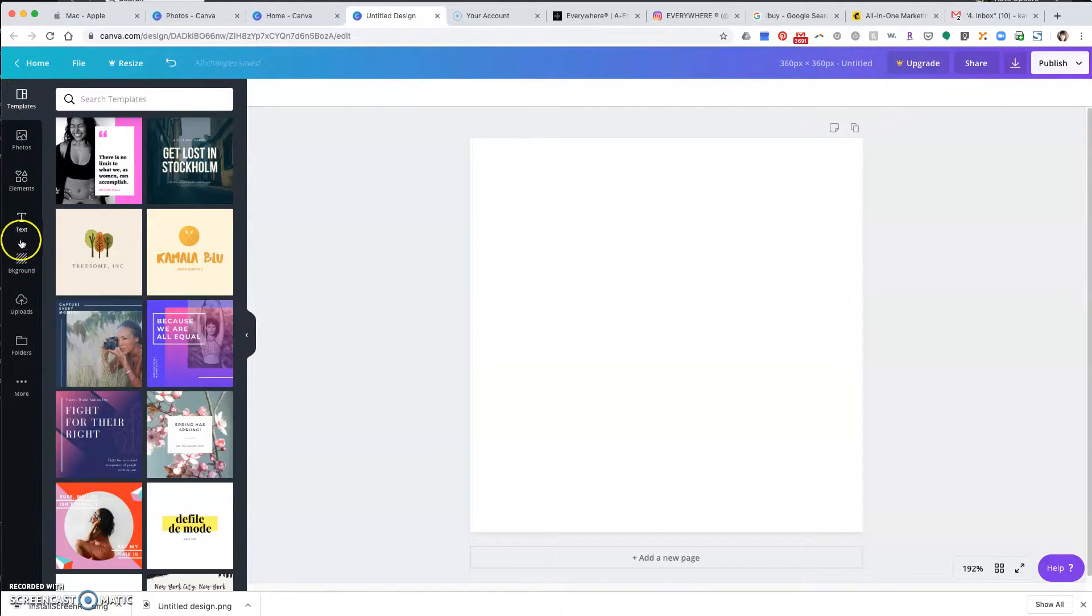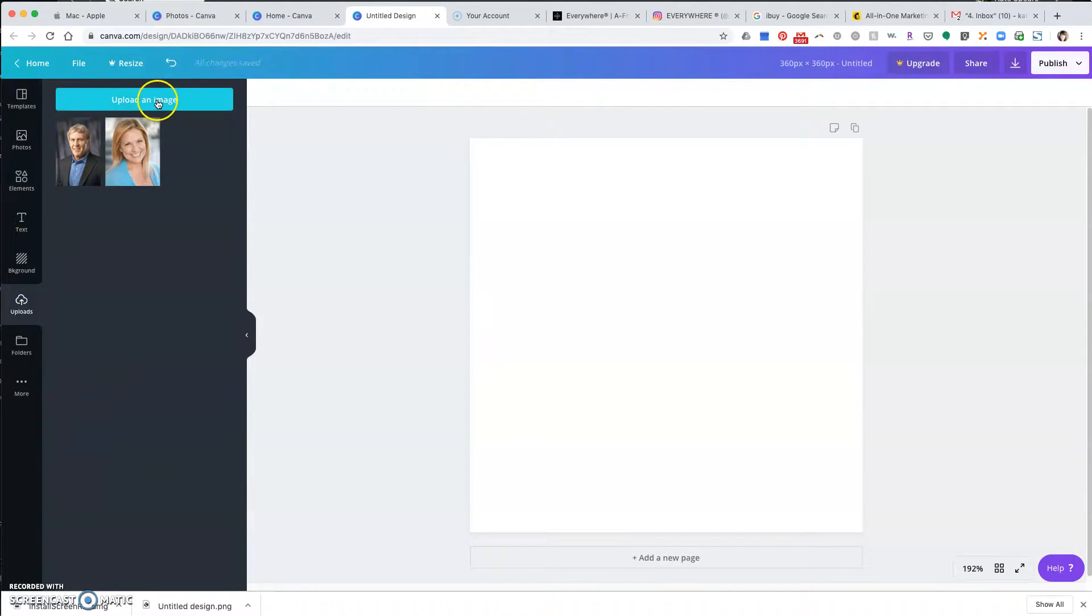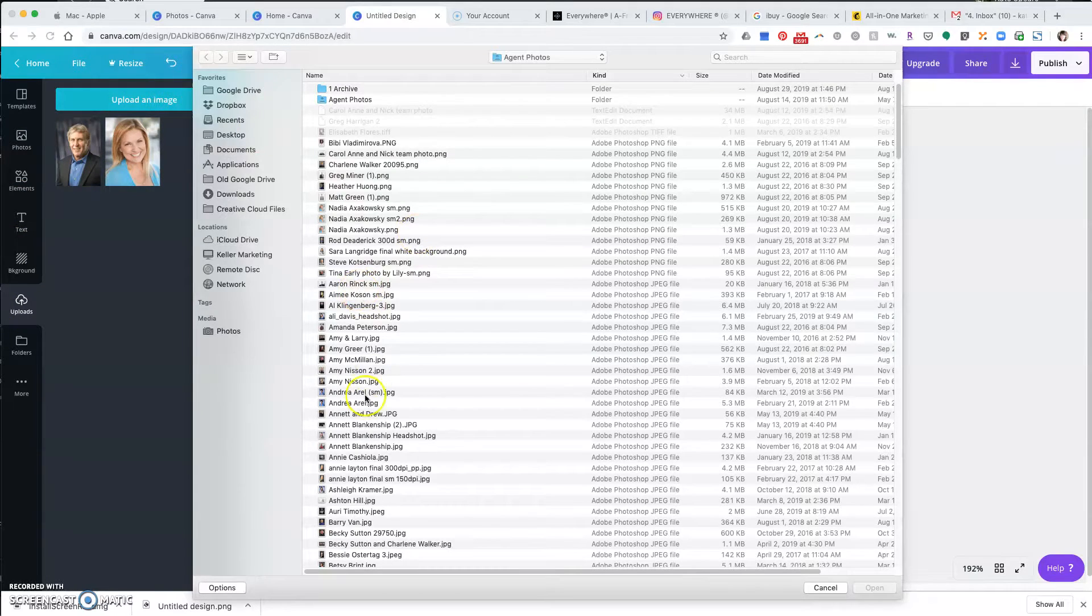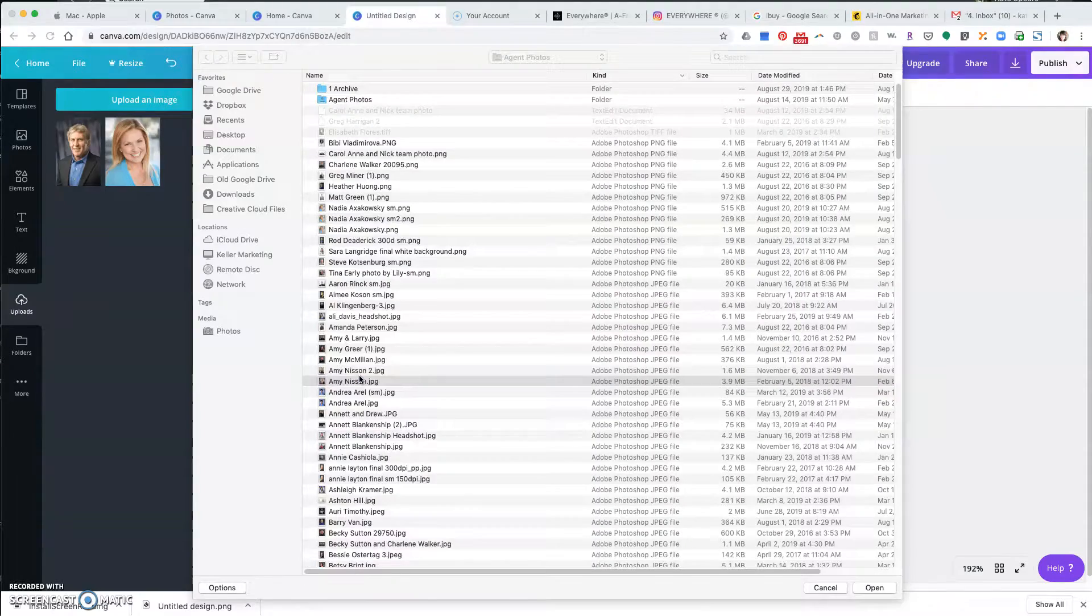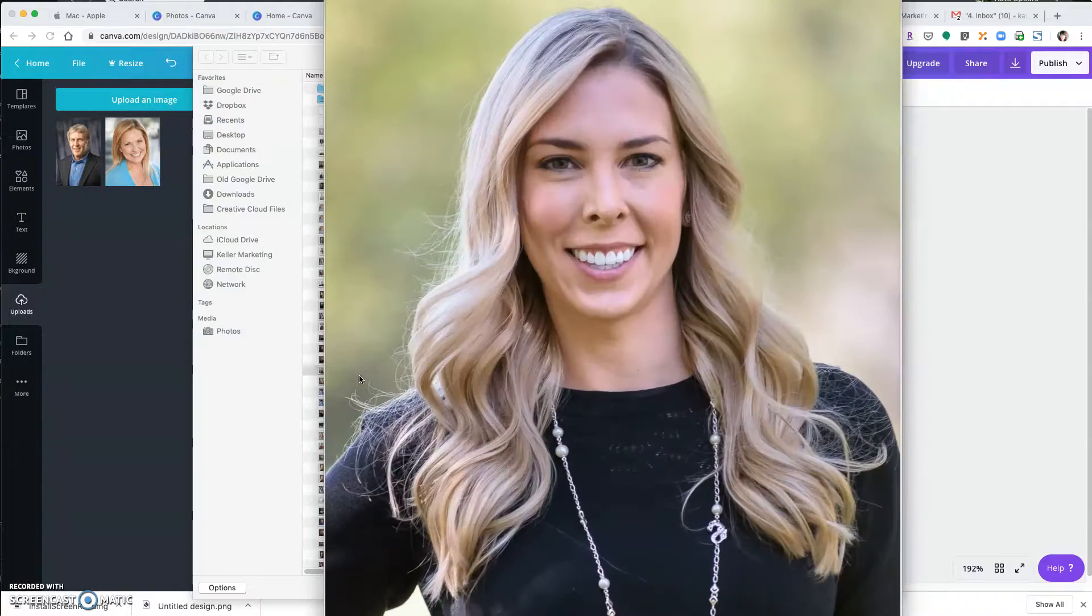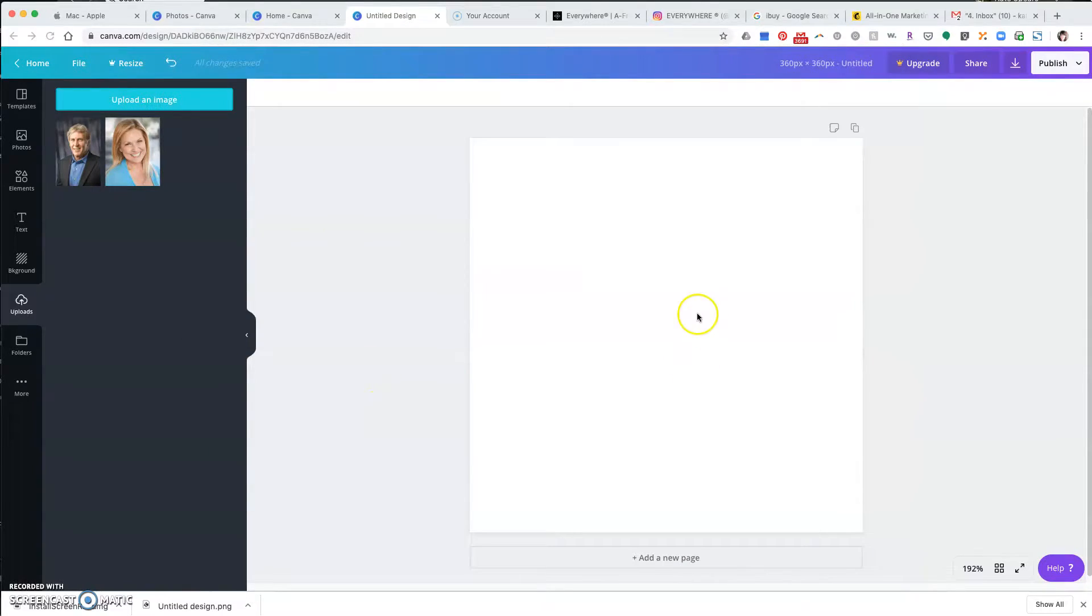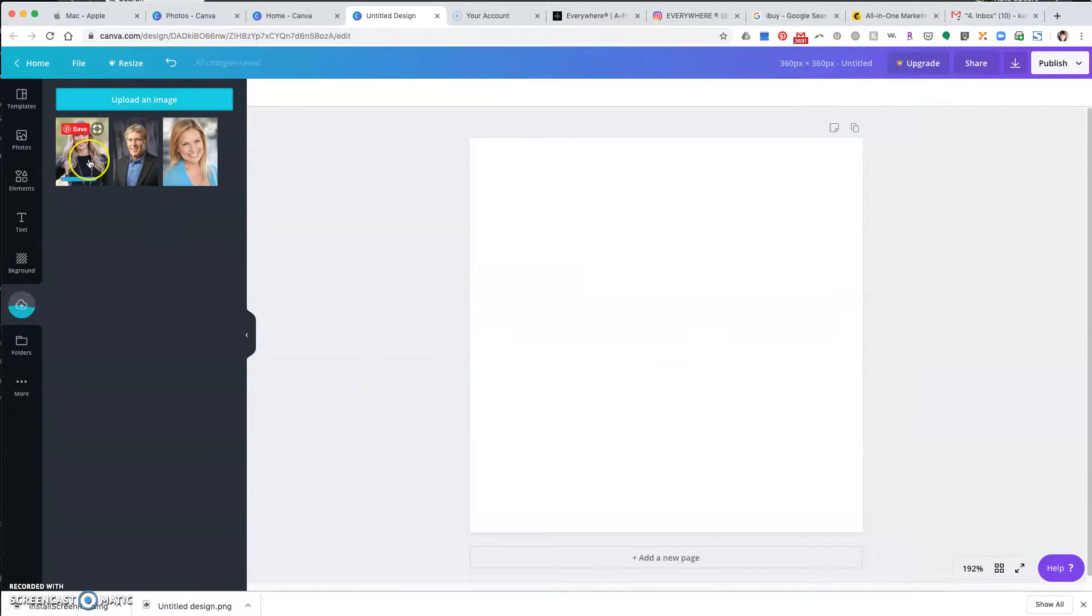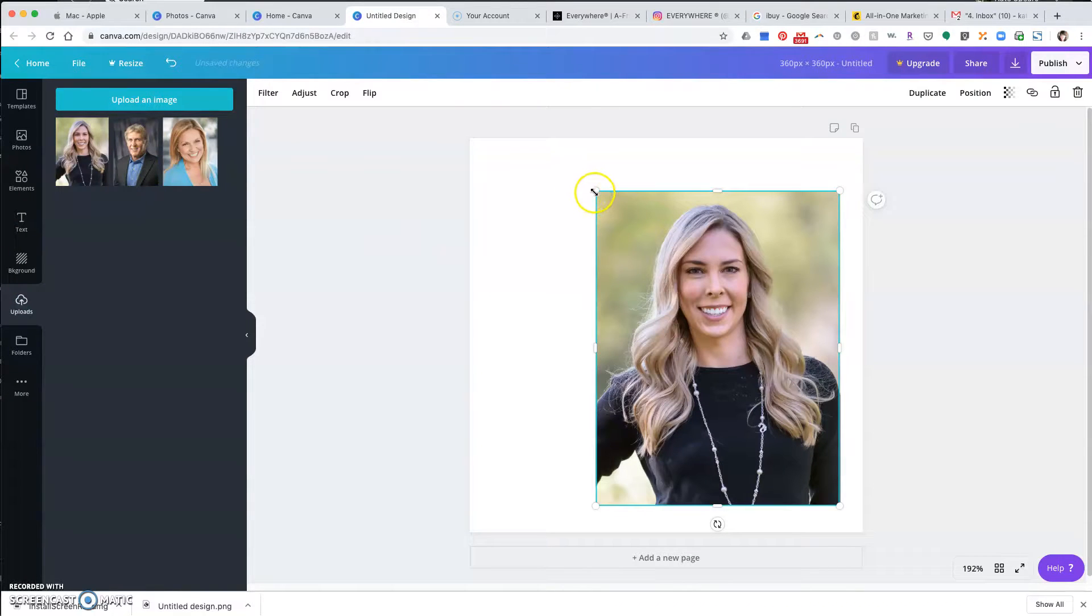On the left side here you're going to go to uploads and click upload an image. Go find your headshot somewhere, wherever you have it saved. We're going to go with Amy Nissen today, and it'll show up here.